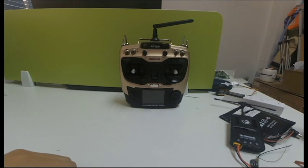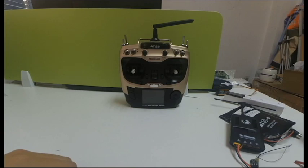Hello, today we are going to present you the latest function added into one of Radiolink's best-sellers, AT9S, which has been frequently asked by racing drone pilots.